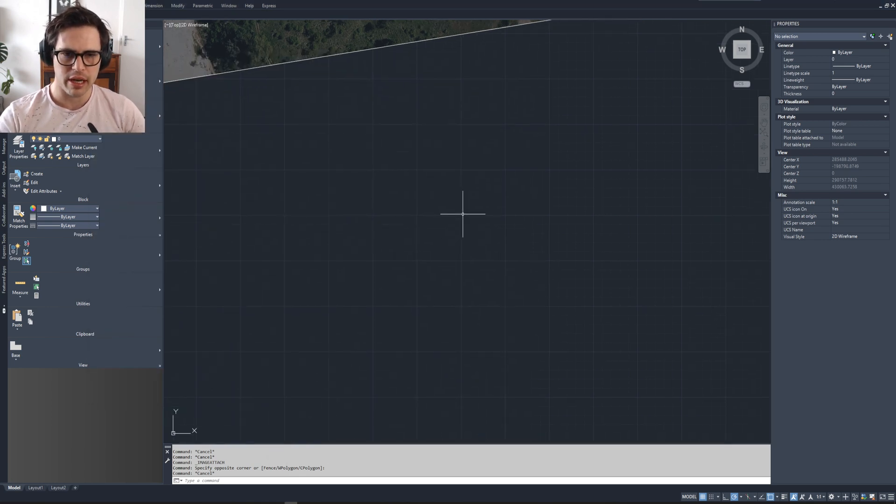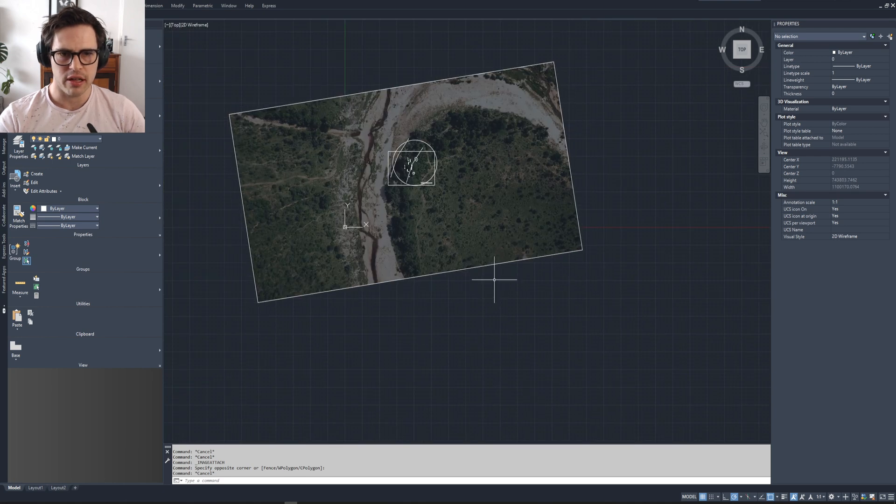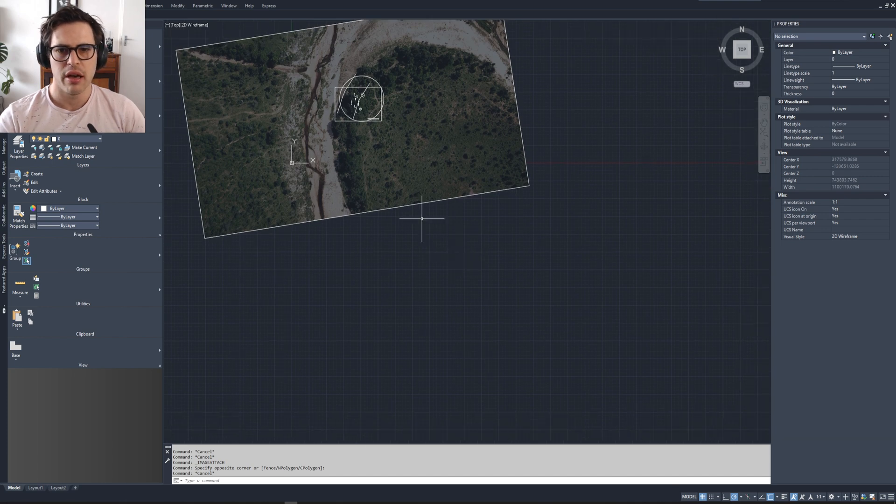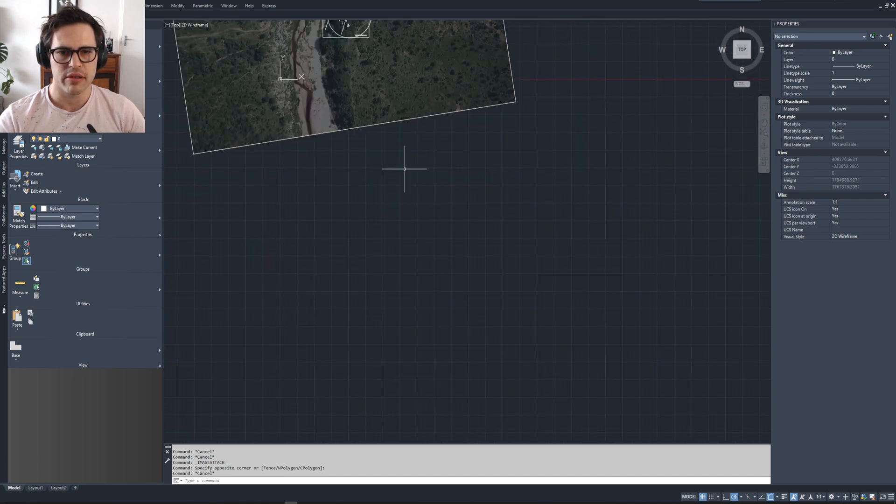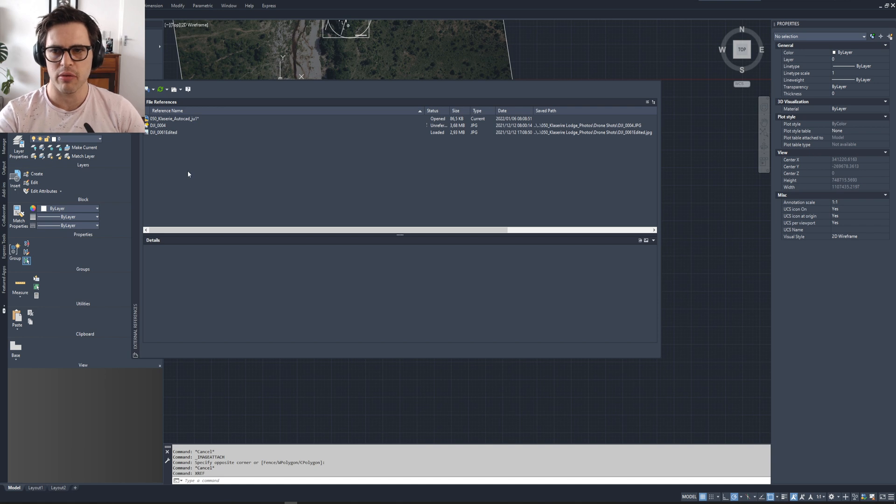To begin, open up your AutoCAD. This is already a project file that we've got a floor plan image, a drone shot with some measurements and things. We're going to ignore that. We're just going to start the process by opening up Xref.